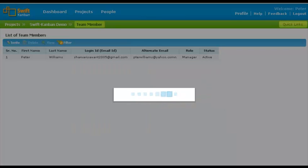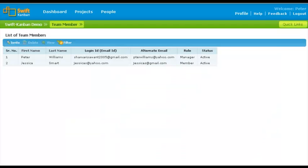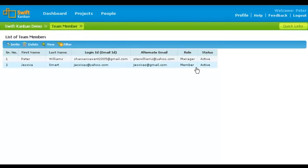After you invite, an invitation mail is sent to the member. The invited user is now a team member of your project. The team member will be assigned the Member role by default.